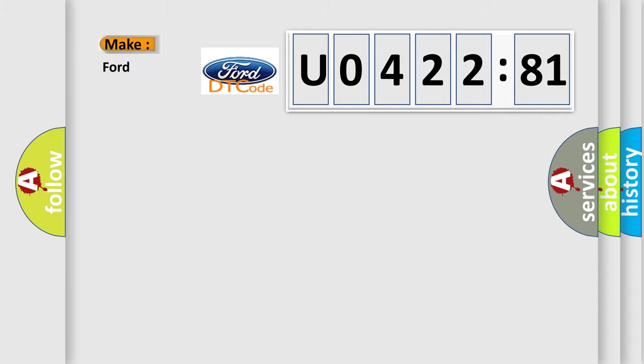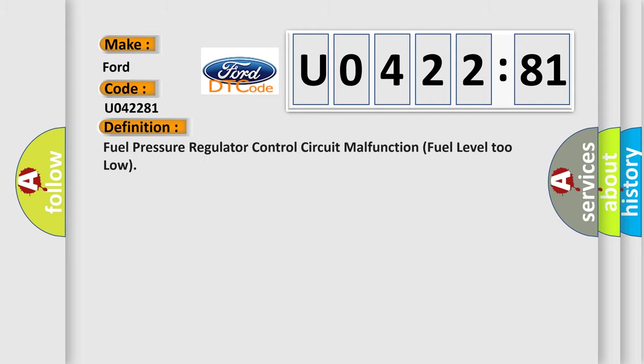So, what does the diagnostic trouble code U042281 interpret specifically for Infiniti car manufacturers? The basic definition is: Fuel pressure regulator control circuit malfunction, fuel level too low.